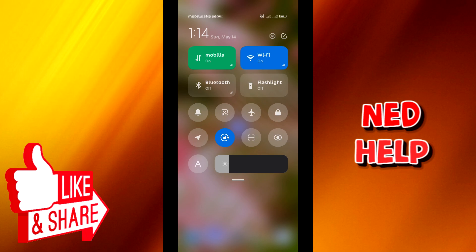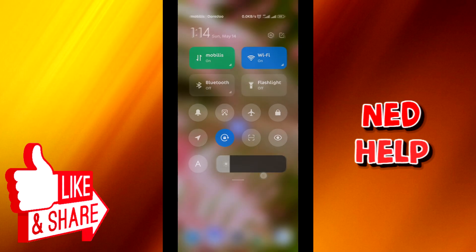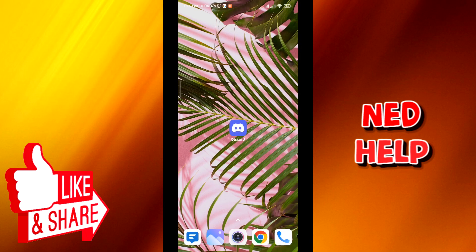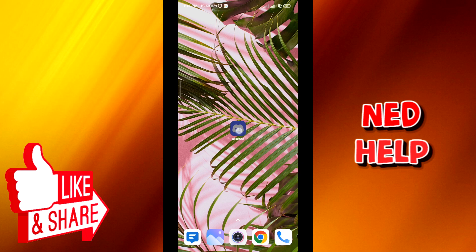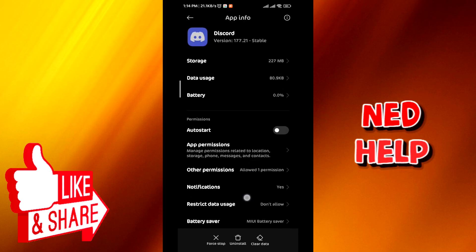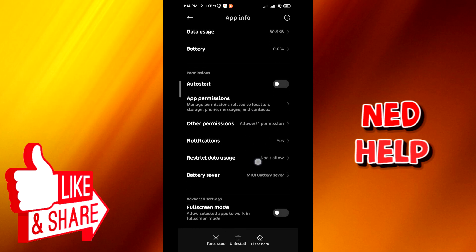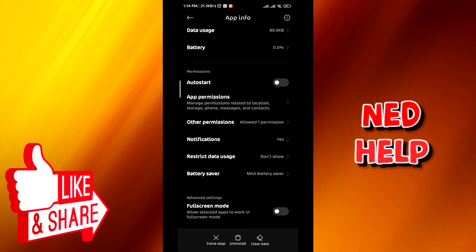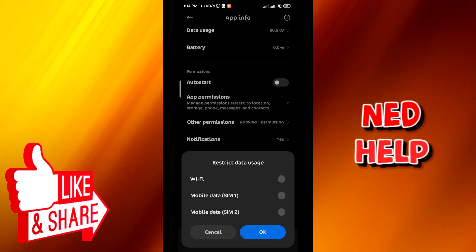From there go ahead and press and hold on the Discord app. When this small menu pops up, tap on app info. Go ahead and make sure that there are no data restriction on the app. Tap on restrict data usage and make sure that all of these are turned on. Tap on OK.